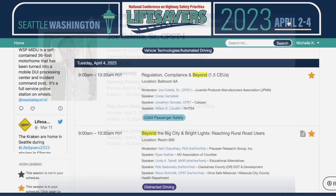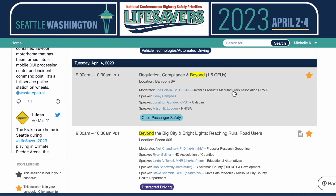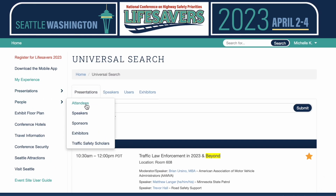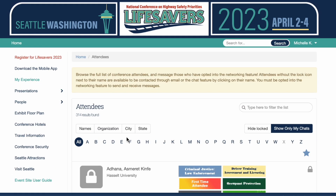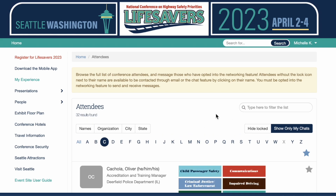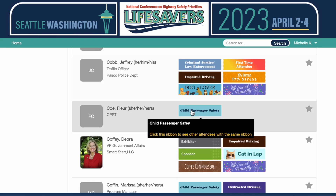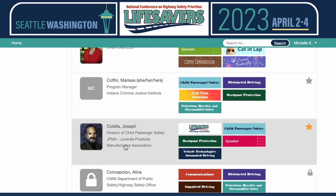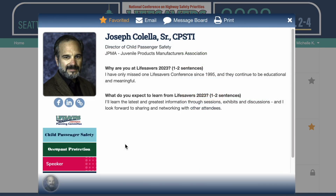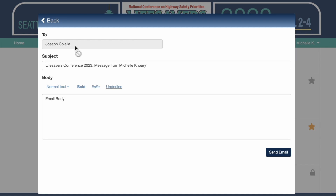I'm going to close that out and go to People, Attendees. I'll go to Joe. Here's Joe's attendee profile and from here now I can favorite him. I can send him an email and you'll see when you send someone an email you don't get to see their email address — it's sent through the platform. So don't worry about getting spam. You will only get intended messages.